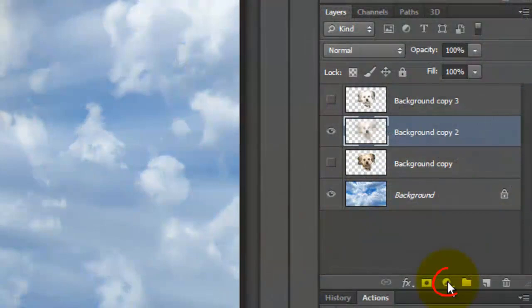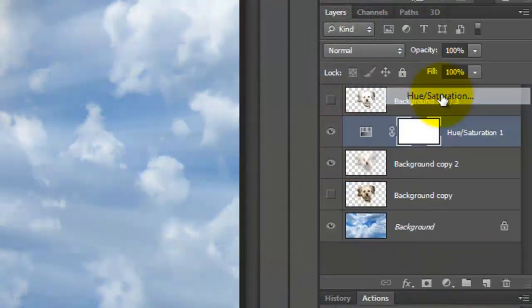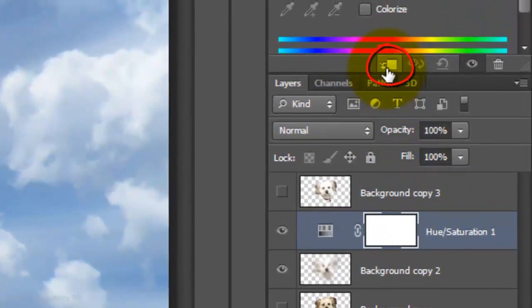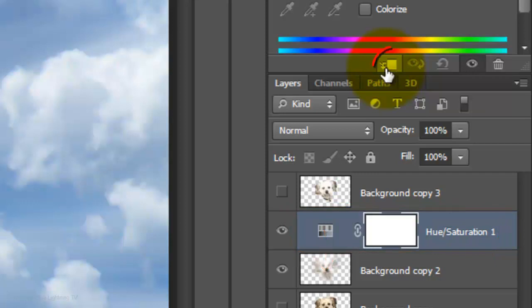Go to the Adjustment Layer button and choose Hue Saturation. Click on the Clip to Layer icon which will restrict the Adjustment Layer effect to just the one layer beneath it. Once we click on it, you'll notice that the Adjustment Layer slides to the right.